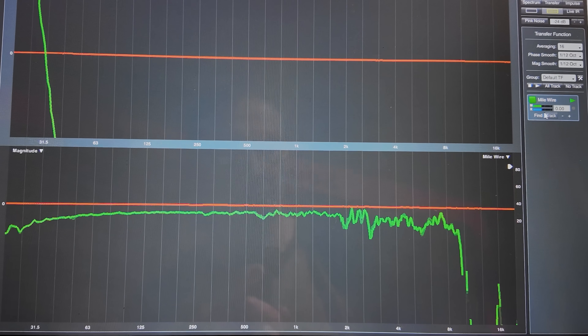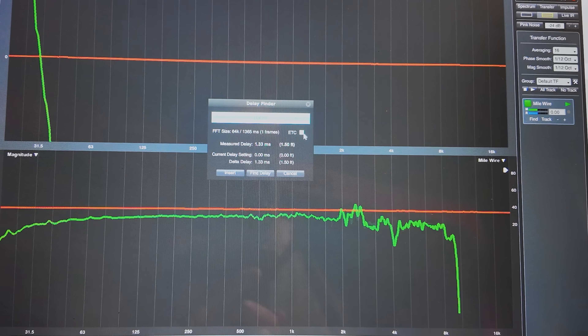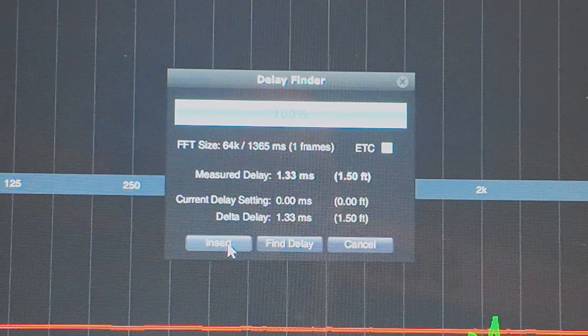This comb filter is telling us there's about a 1.32 millisecond latency differential — the console has a 1.32 ms latency according to this test. Let's verify using SMART: hitting 'Delay Find,' it says 1.33 milliseconds time offset between the left and right. We calculated 1.32 ms — within 0.01 ms just using the analyzer built into the console. Super cool, super easy.